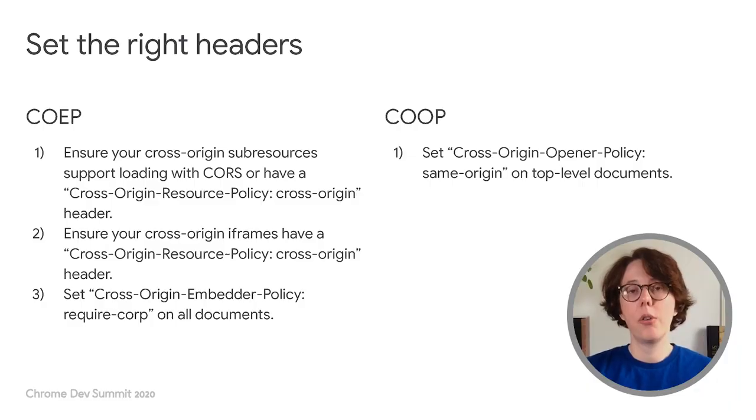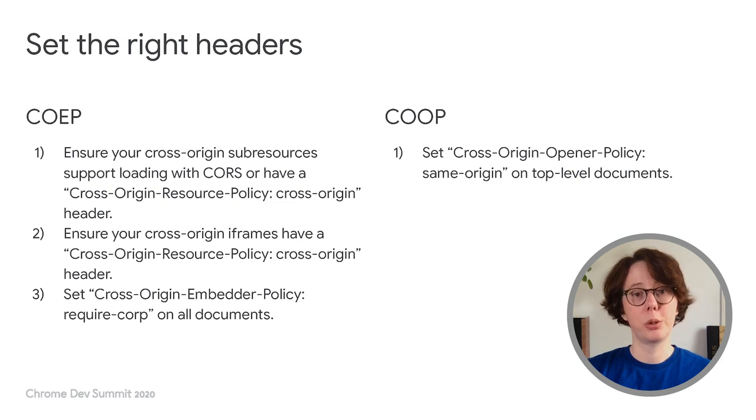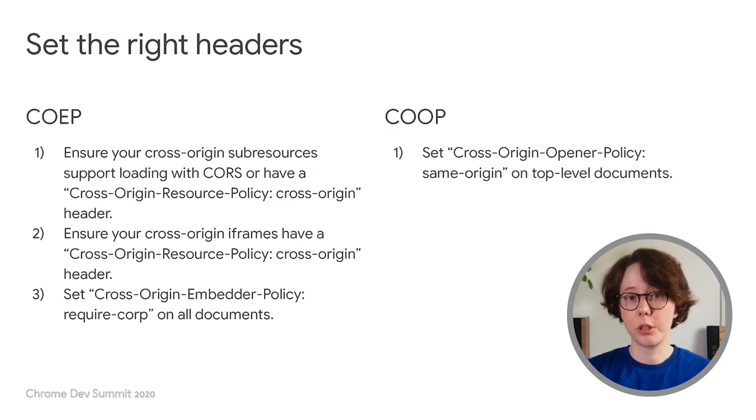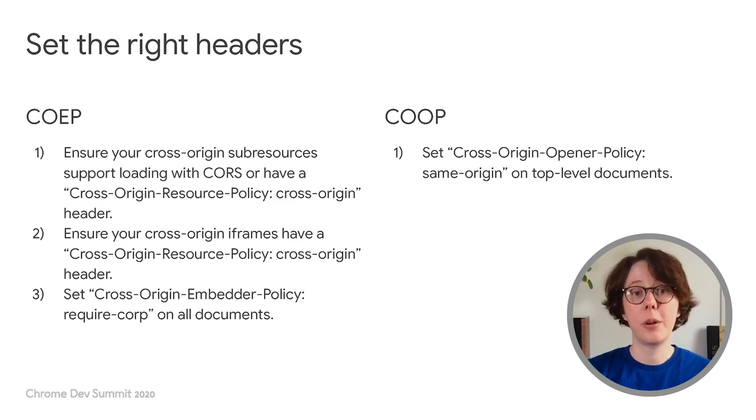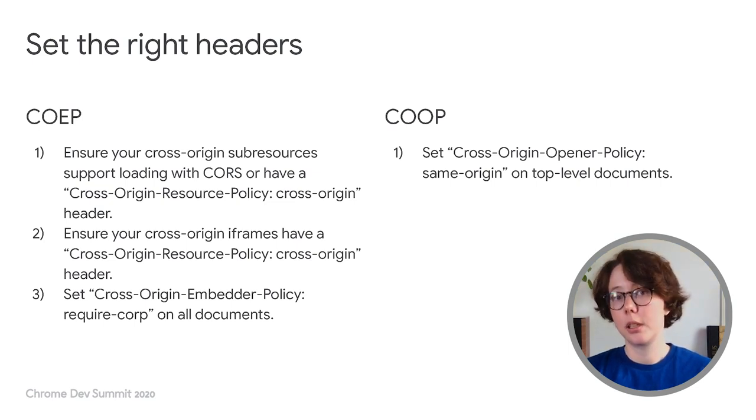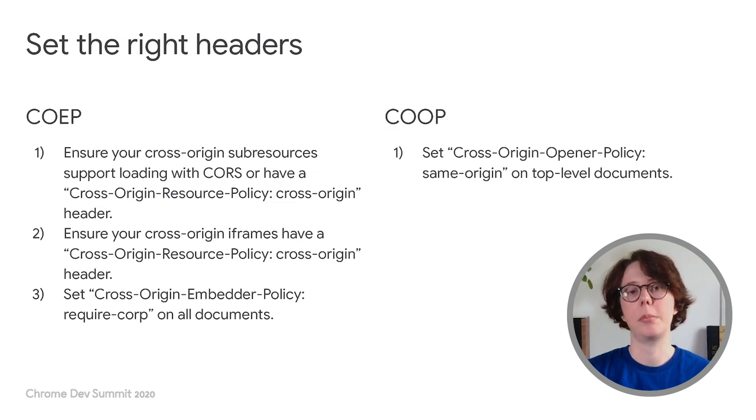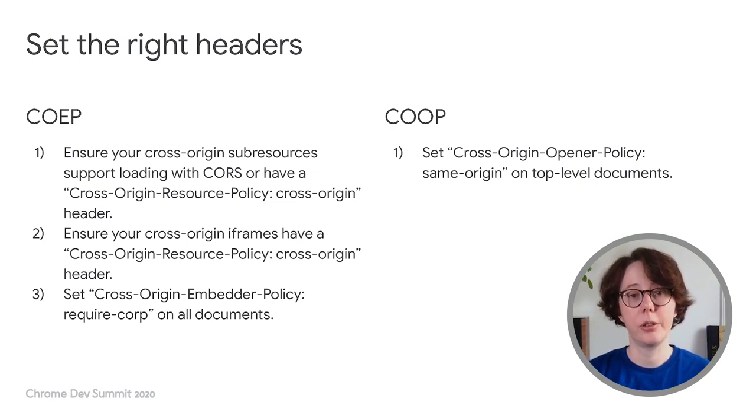In terms of actually enabling COOP and COEP, this is all about setting the right headers. First, ensure your cross-origin sub-resources can load with CORS or have a CORP cross-origin header. This includes your cross-origin iframes as well. Then, ensure all the documents in your app set the COEP require-corp header. That means top-level documents and child documents, including cross-origin iframes. Finally, you need a COOP same-origin header on your top-level documents.